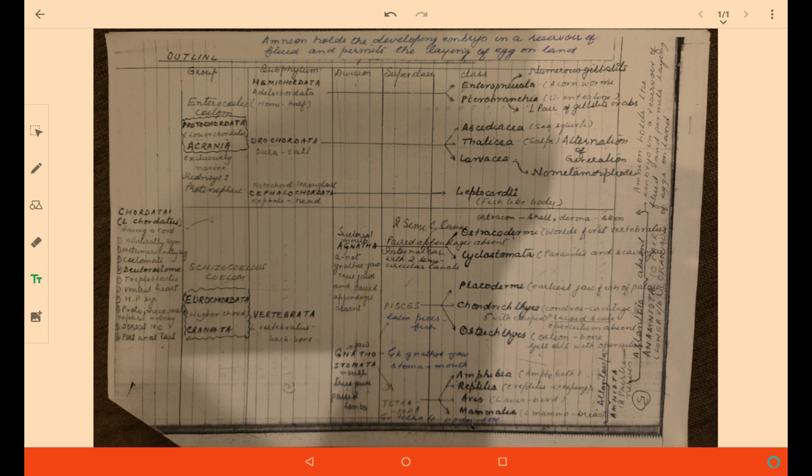This is all about the broad classification of Chordata. Thank you very much.